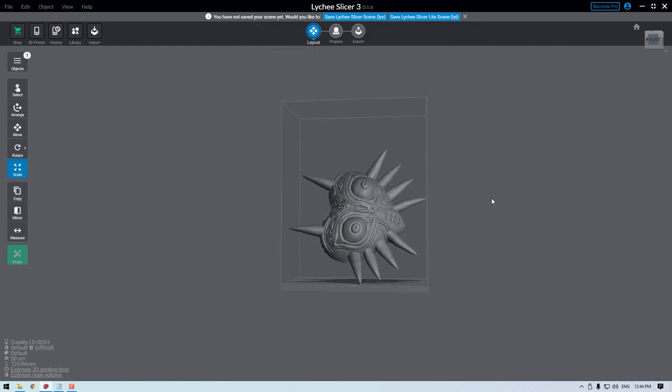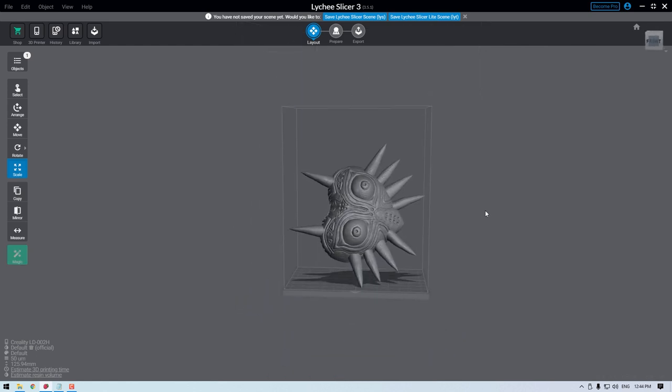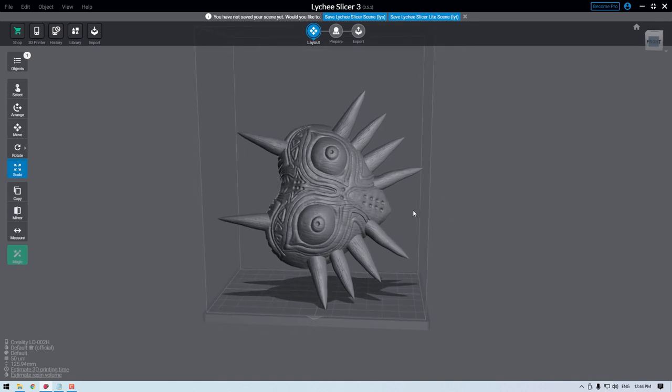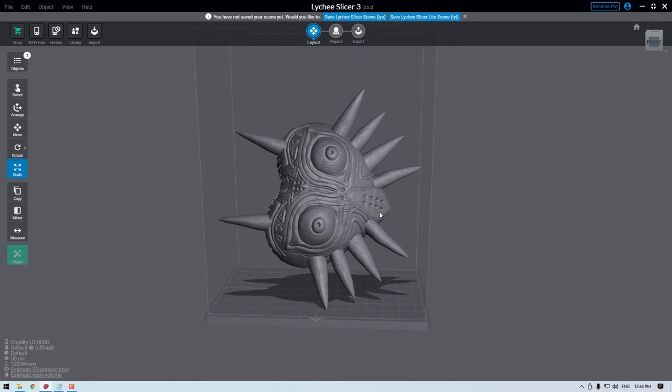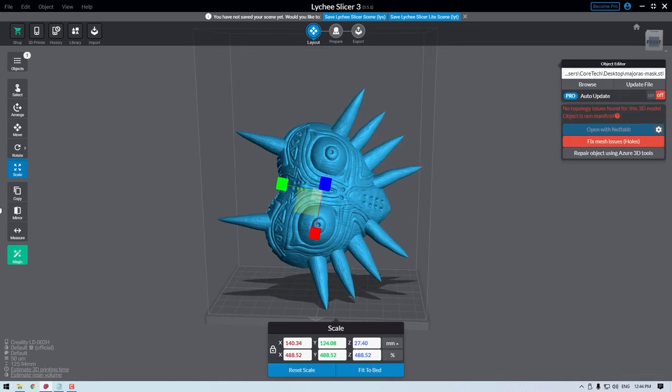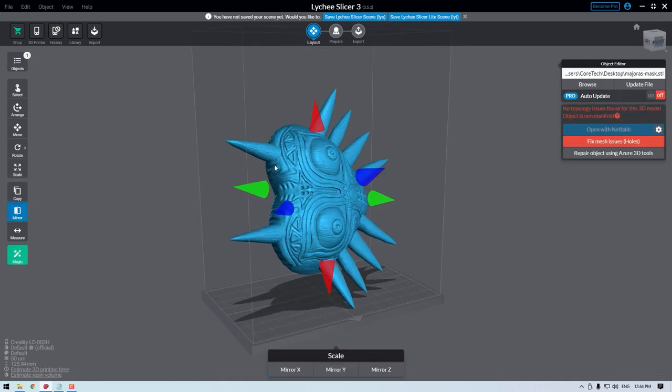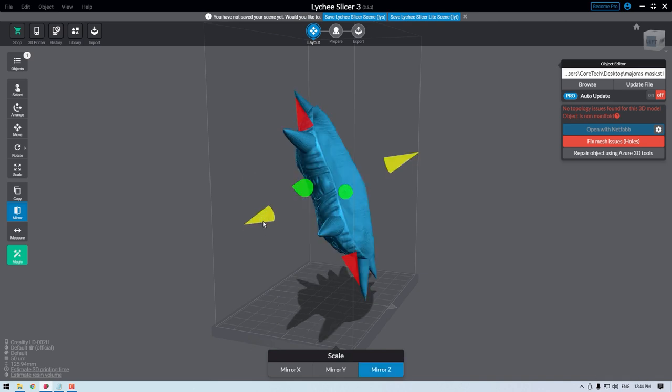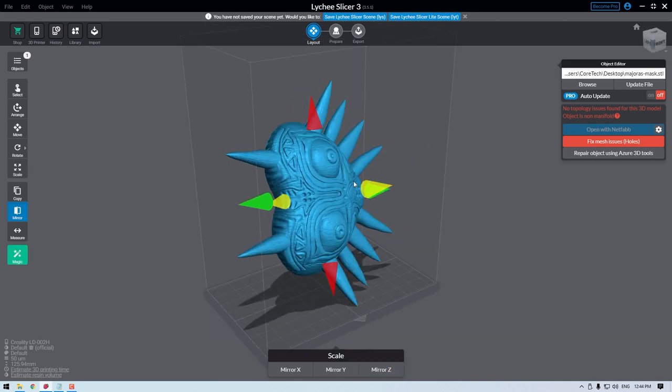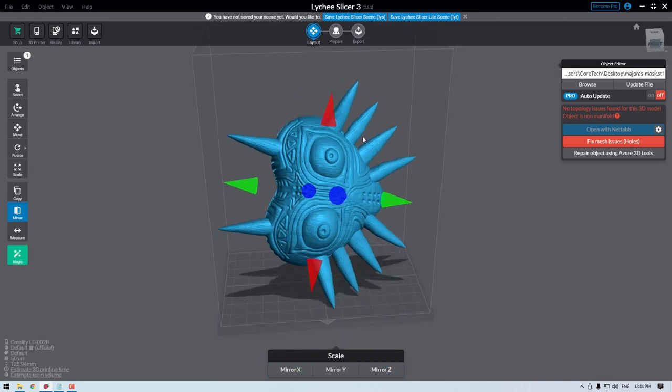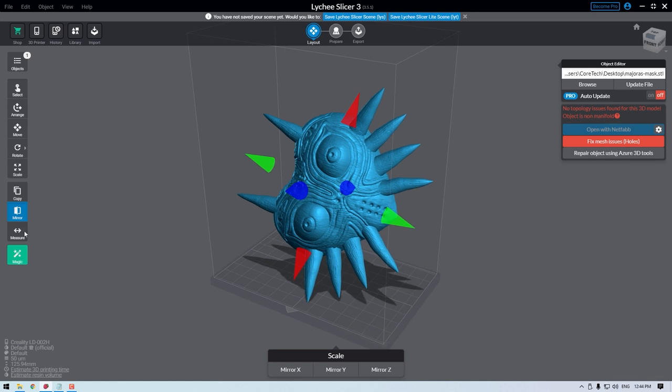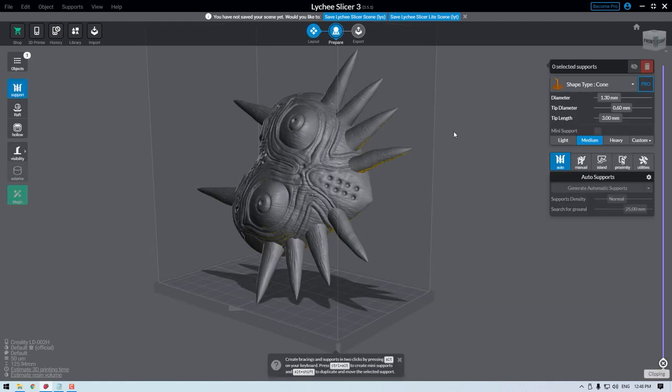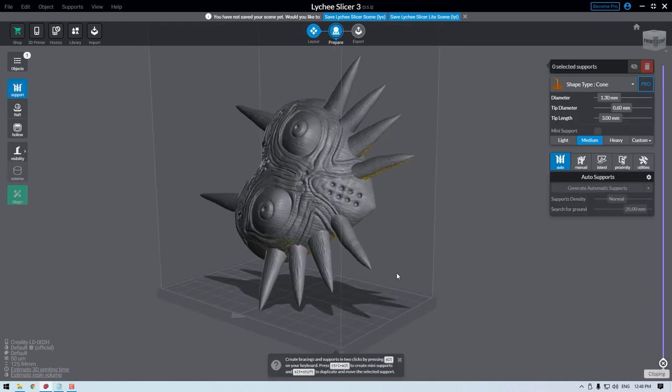A good general rule here is to orientate the model so the edges that you want the best final surface on face away from the build platform. You're doing this so that very few supports or no supports will end up on the face of that model. Here, I'm gonna rotate the model 90 degrees so I can take advantage of the LD002H taller Z-axis, by clicking on prepare.